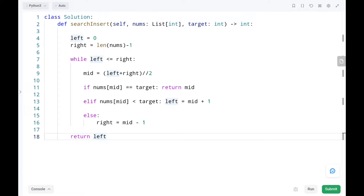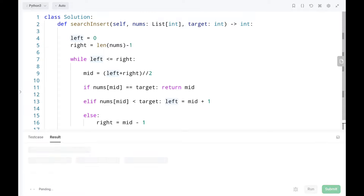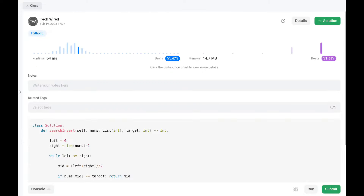Now let's run the code. The time complexity is O(log n) since we used binary search. Happy learning! Keep supporting, guys!